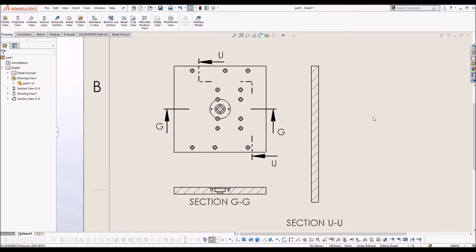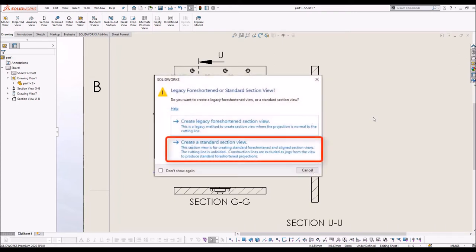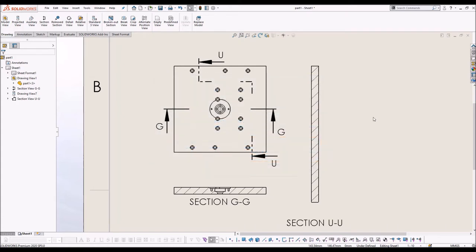The reason behind this is, while creating a section view for the first time, you had selected the option of create standard section view and also had checked don't show again checkbox. This will create elongated views by default for all the zigzag section lines then onwards.